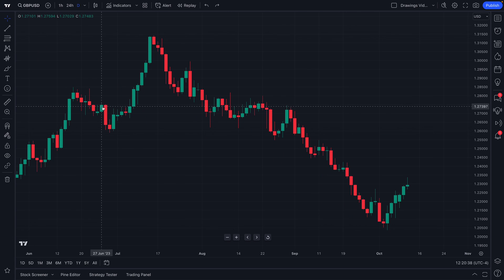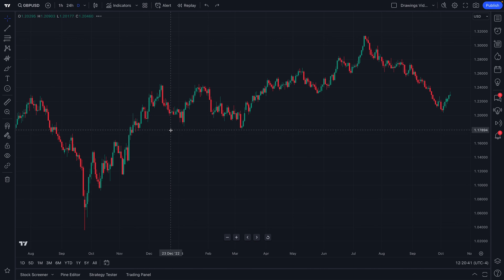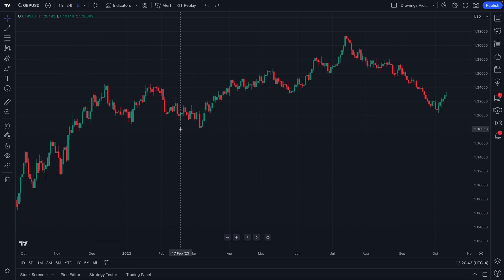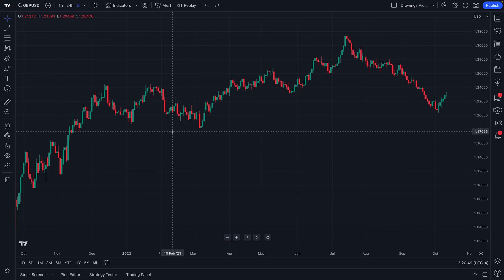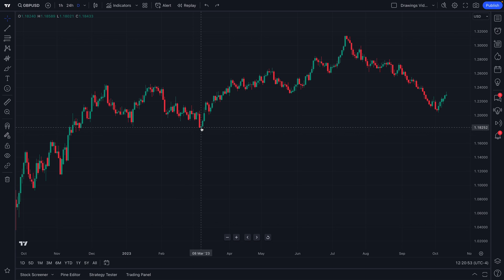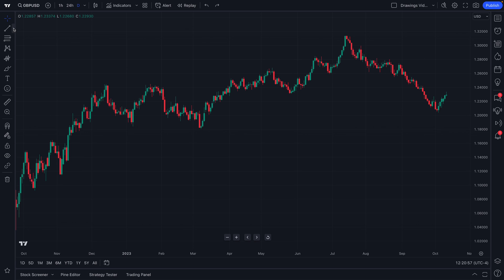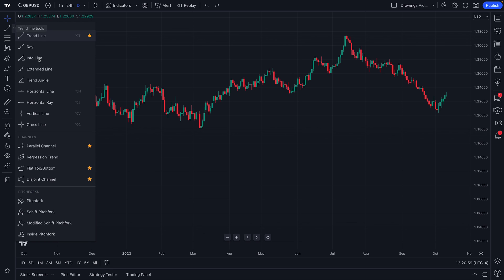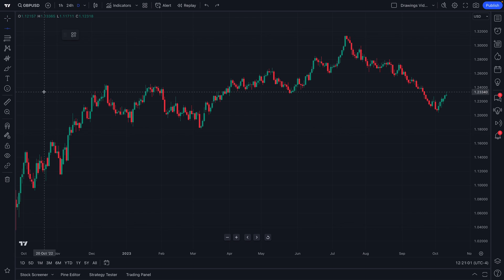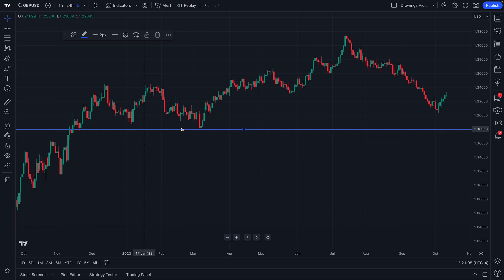Now let us show you how you can add drawing tools to your chart with one click. Let's say we are watching this chart of GBP/USD and we want to place a horizontal trend line at the lows here because we believe this might be an area of support to watch. We would open up our trendline tools menu, find the horizontal line and click, find the area where we want to place it and click again, and now a horizontal line has been placed across our chart.